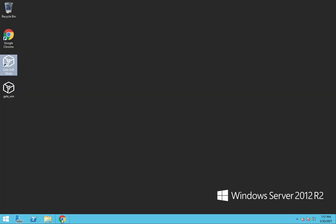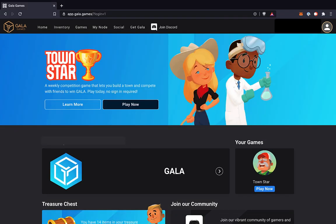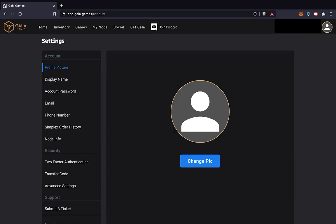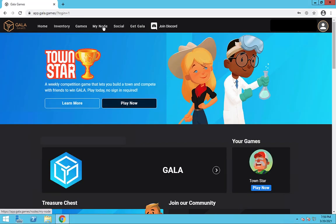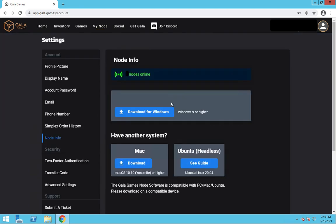To do this, we log into the Gala Games website and go to the node download page. We can get there in two ways. We can either click on our username in the upper right, then account and node info, or we can click on the my node tab and then account info. Then click the download link to download the new node software.